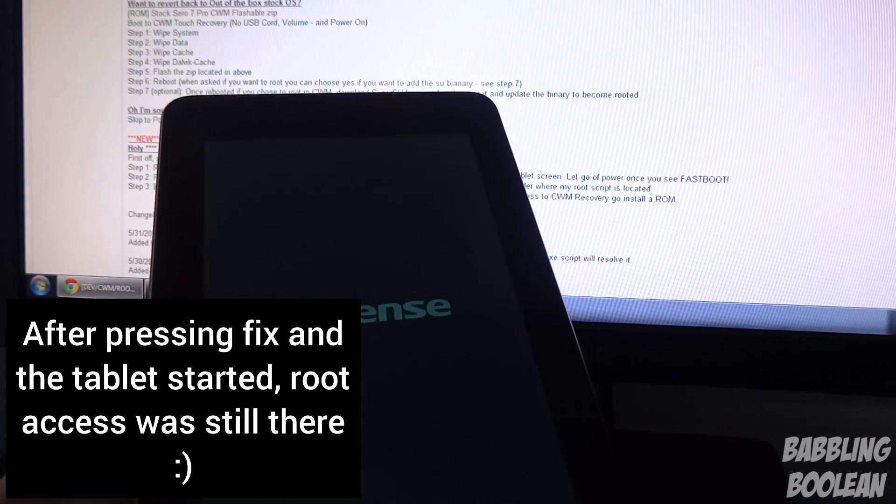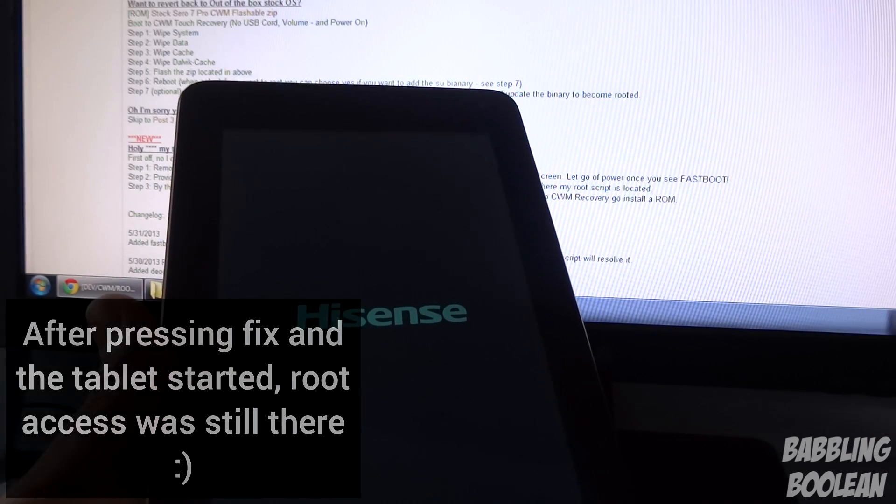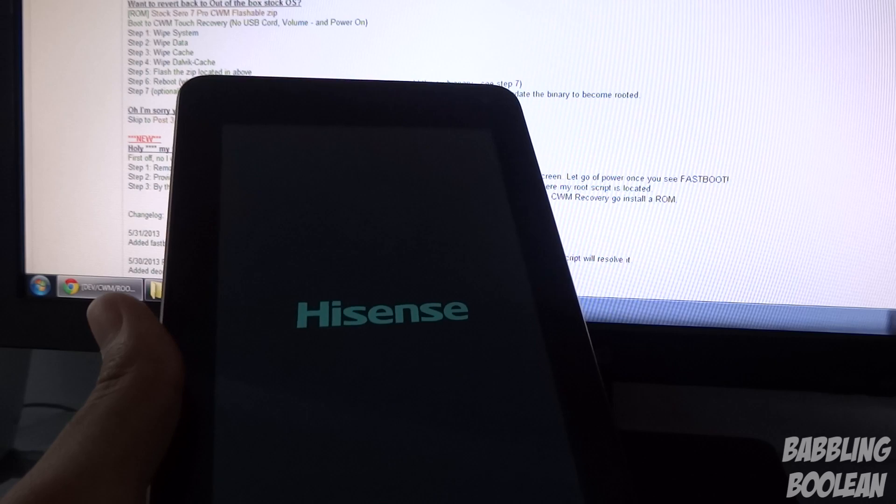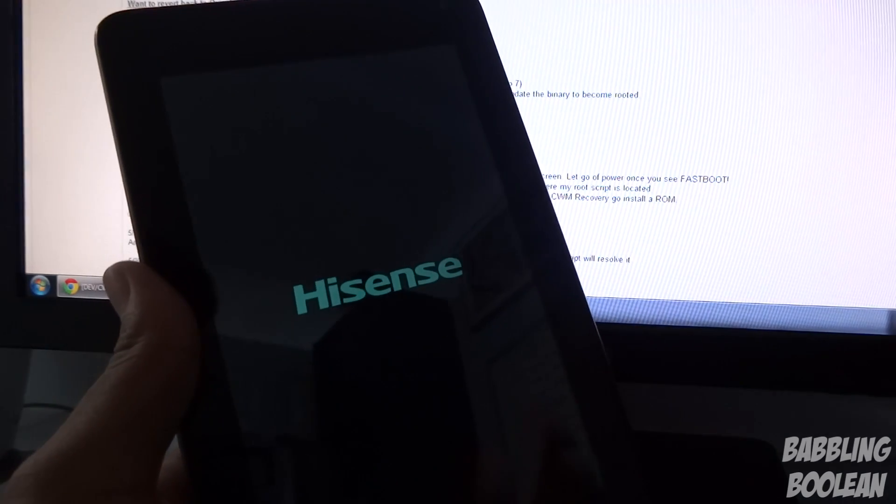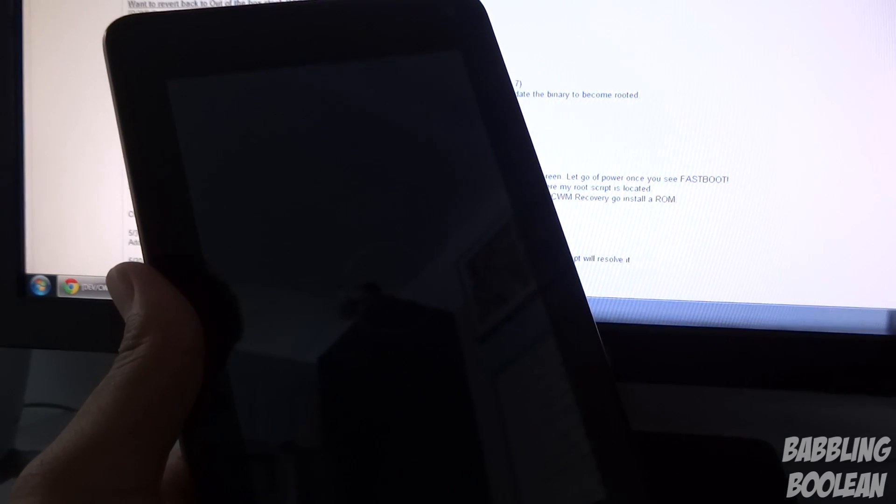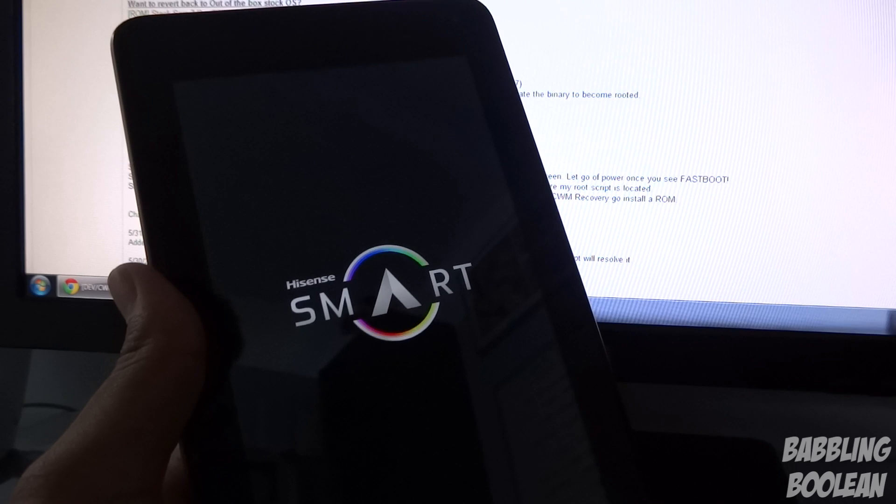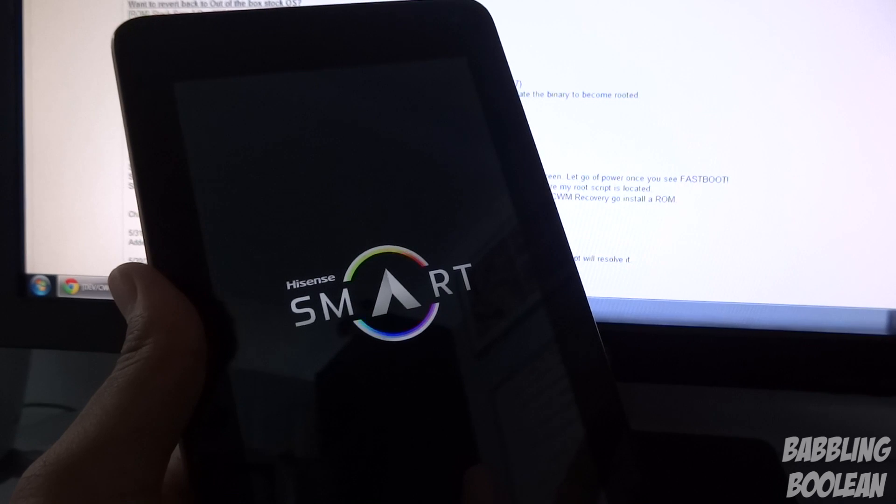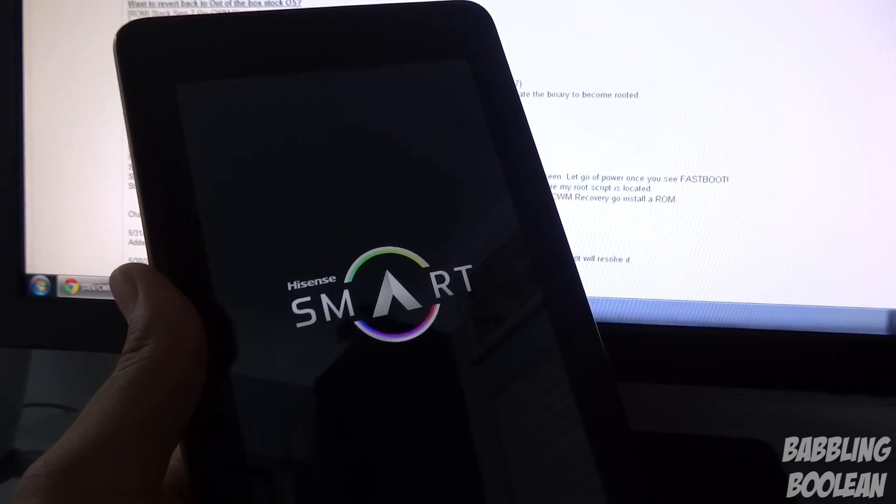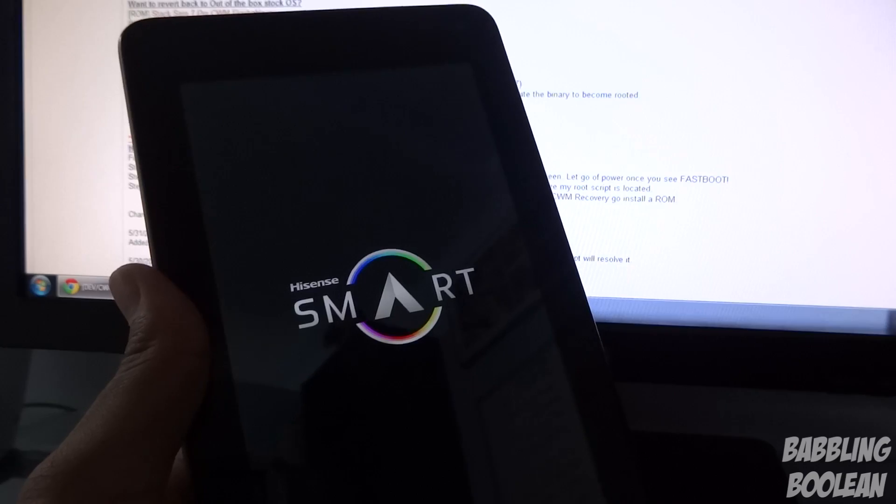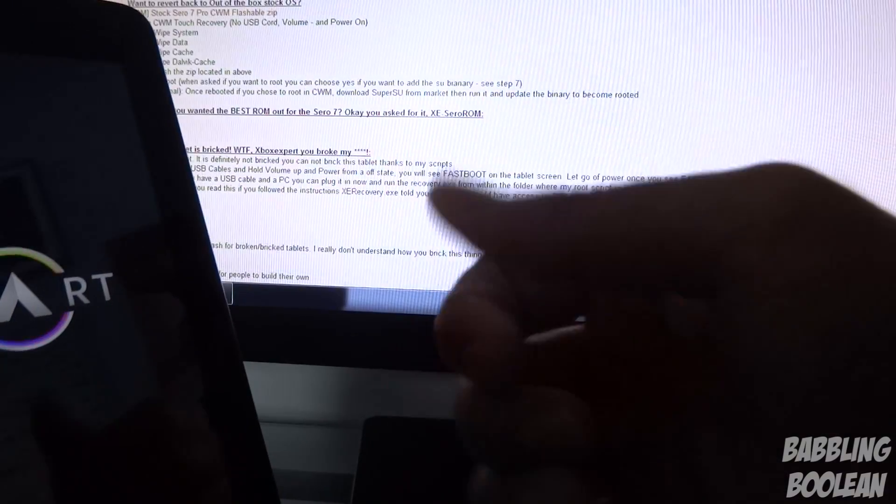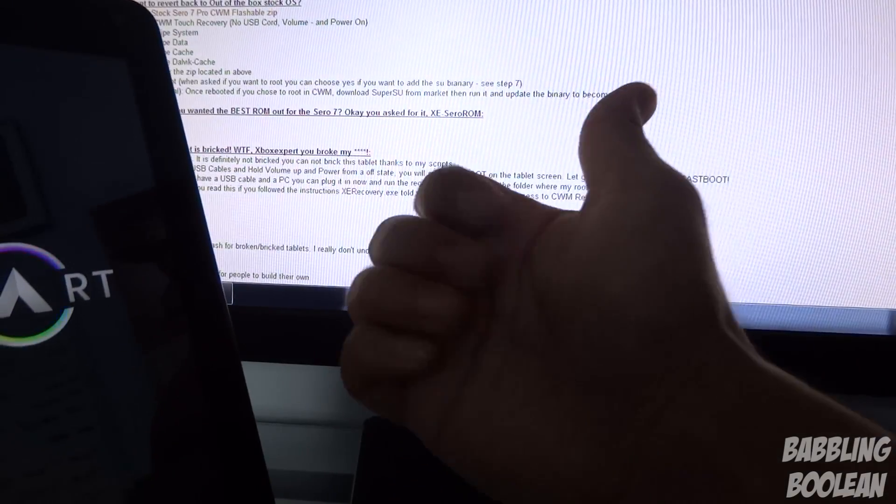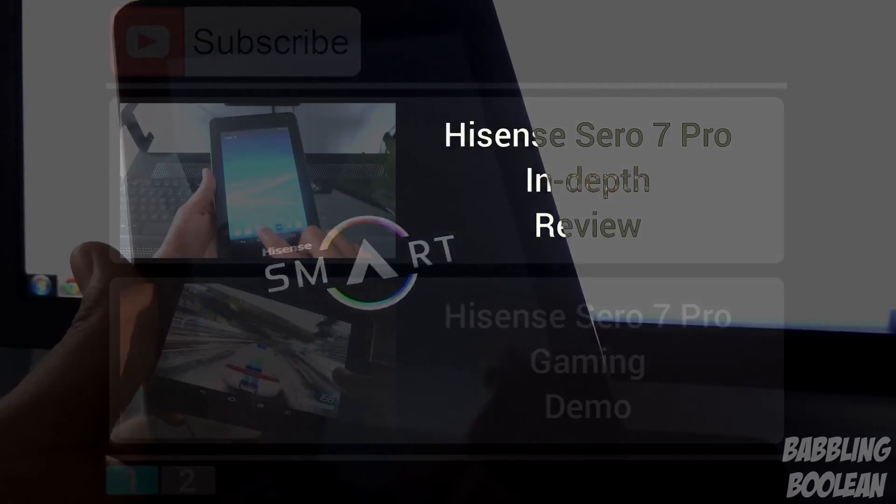That's how you root the Hisense Sero 7 Pro version as well as get root access up and running and Clockwork Mod Recovery and all that good stuff. Simple, right? If you found this video useful, check out my website in the description below. Hit the like button, it does help. Subscribe, and thanks for watching.